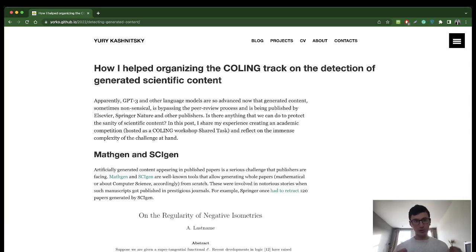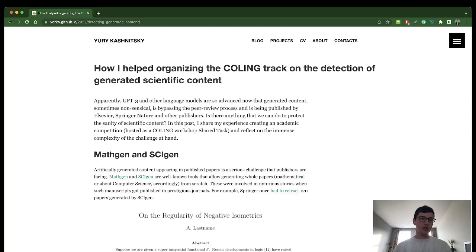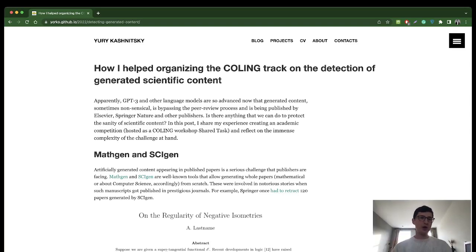We are trying to do something with that and I organized the competition where you try to detect generated content and distinguish it from human written content. Here I also explain why it's actually so challenging and why we are really not there yet.